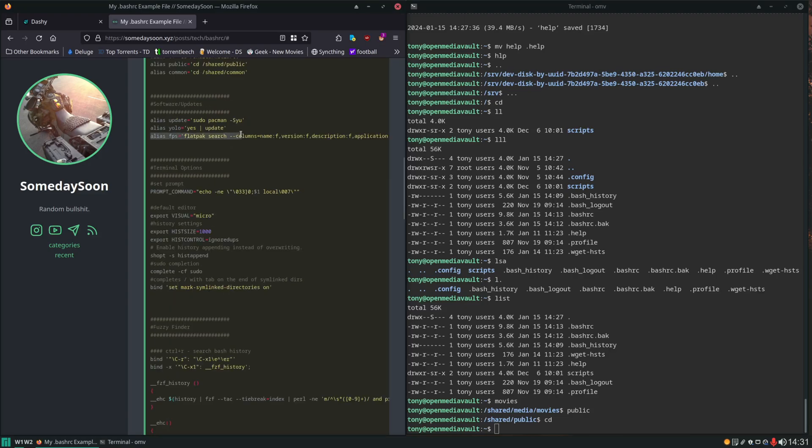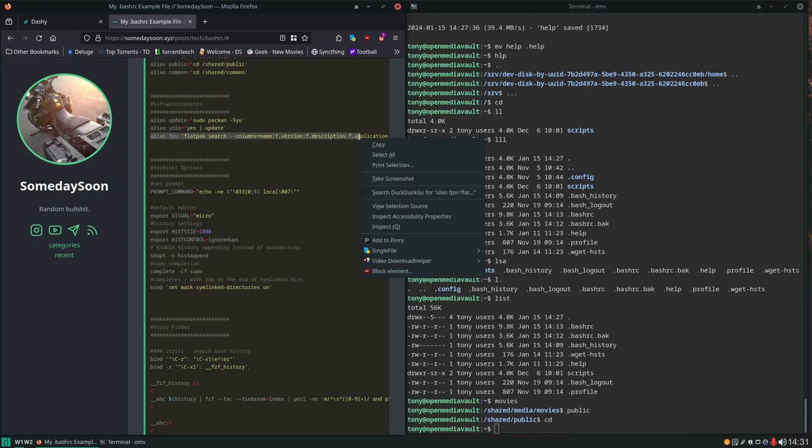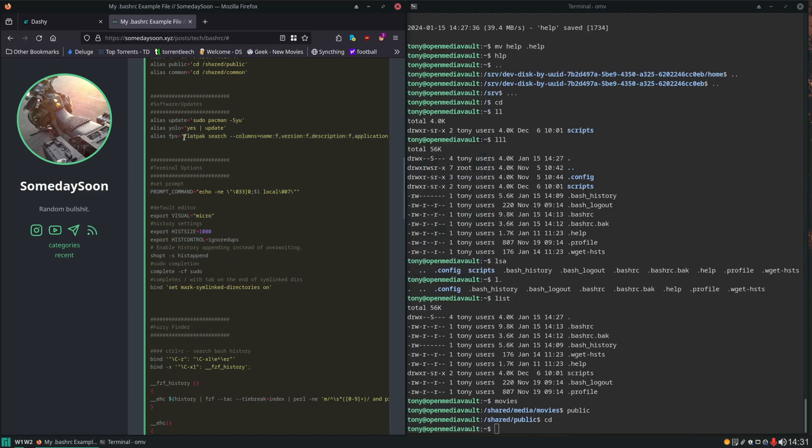And this is a Flatpak search setting the columns that I like to have output to me. Flatpak isn't set up on our server but if you use Flatpak on your desktops or your laptops you can run that. And this one is kind of like a joke. This YOLO where it runs the update without you having to look at it. It just pipes yes right into your update process.